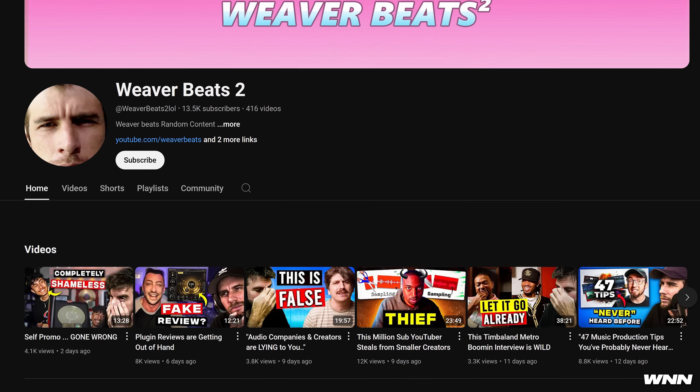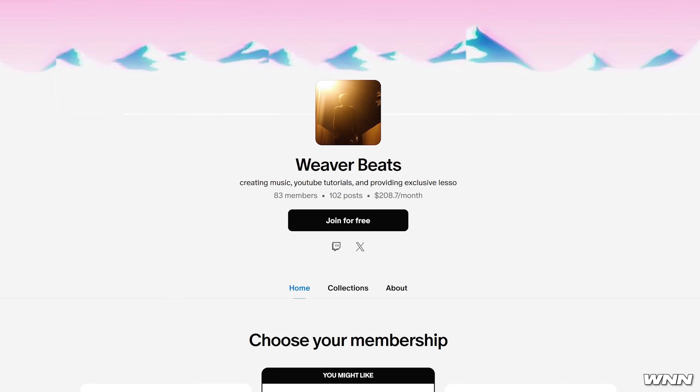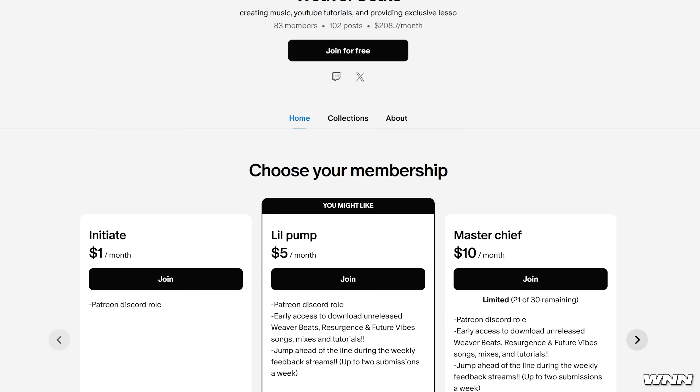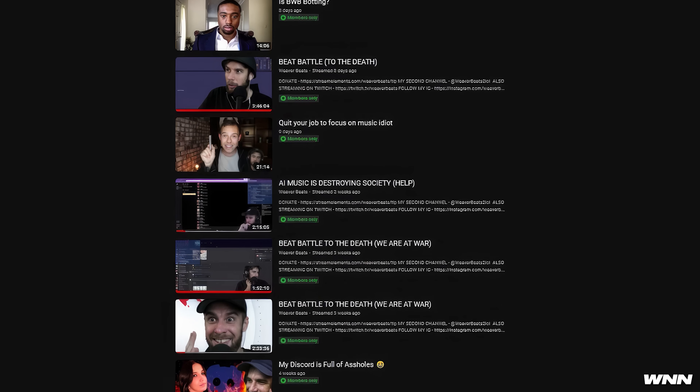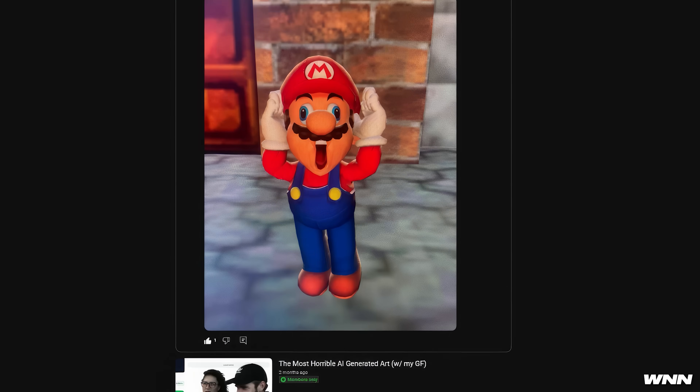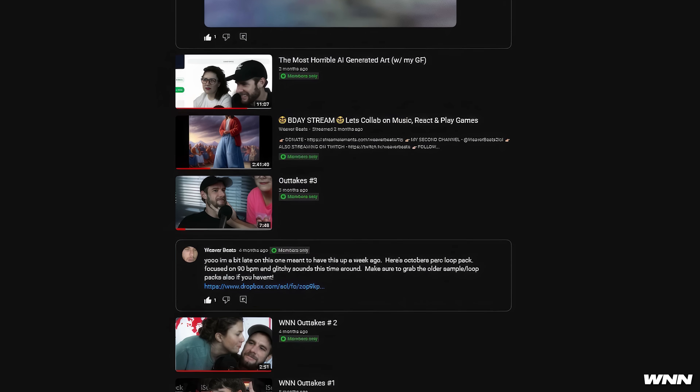Okay guys, that is it for this episode of WNN. If you enjoyed it, hit the like button. Subscribe if you're new here for more music production updates and music news. Check out my second channel — it'll be linked down in the description. If you want to support the channel, consider joining my Patreon or becoming a channel member. As low as $5 a month you get access to exclusive content, outtakes, and other goodies. See you guys next time.